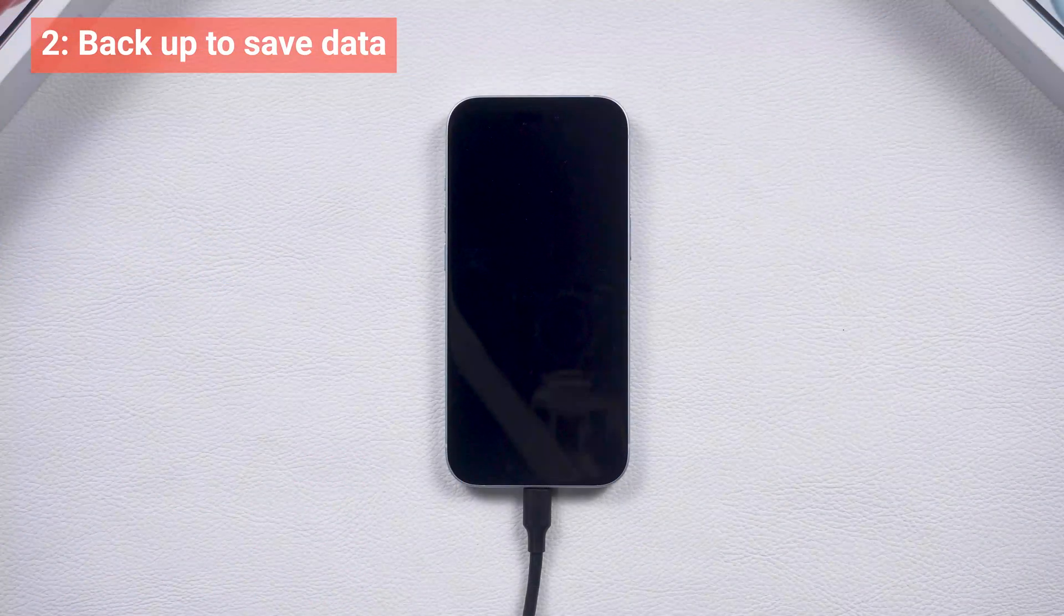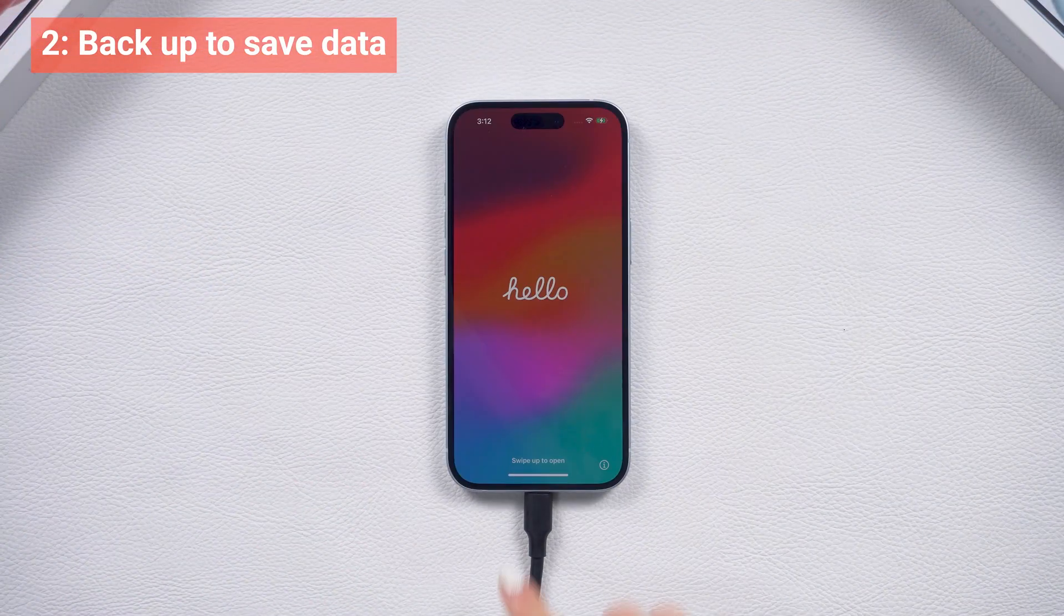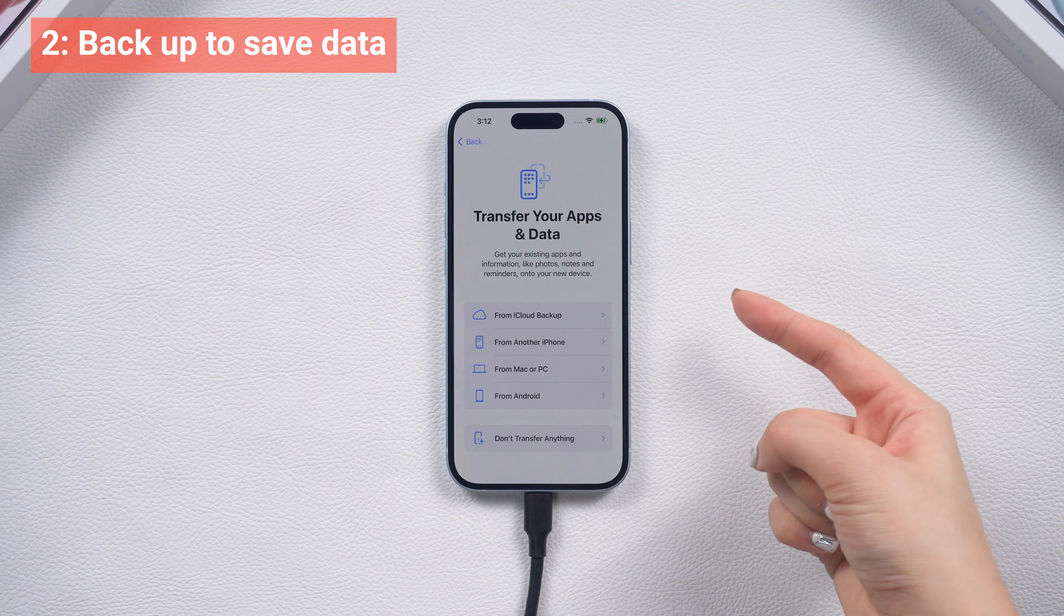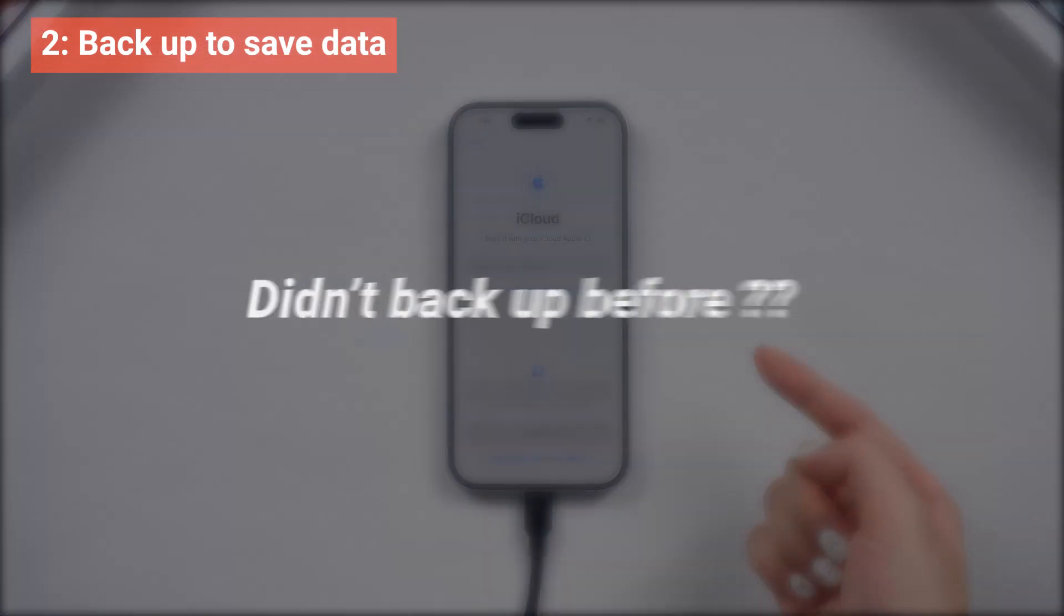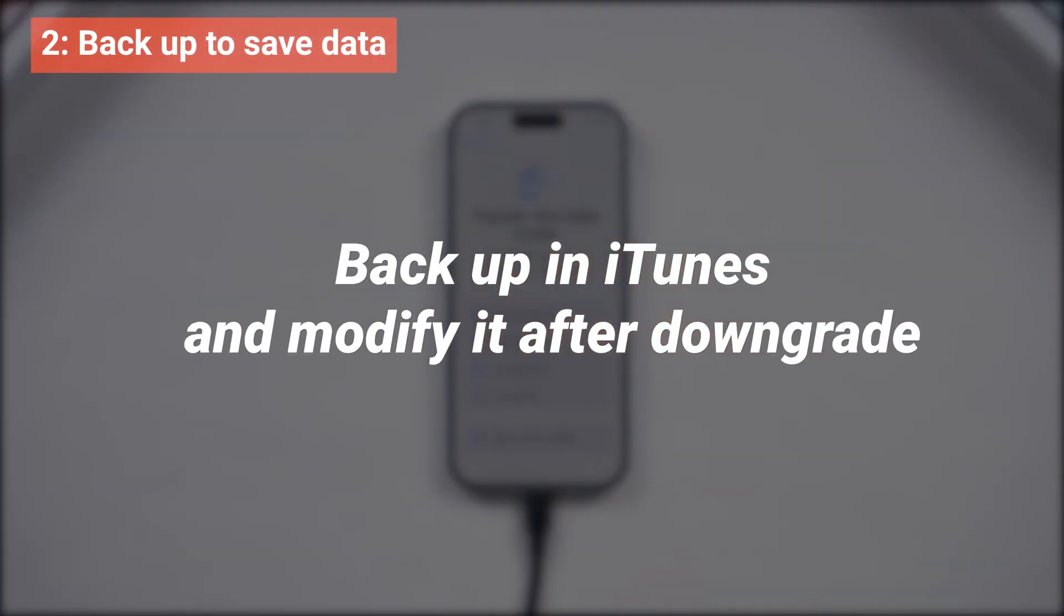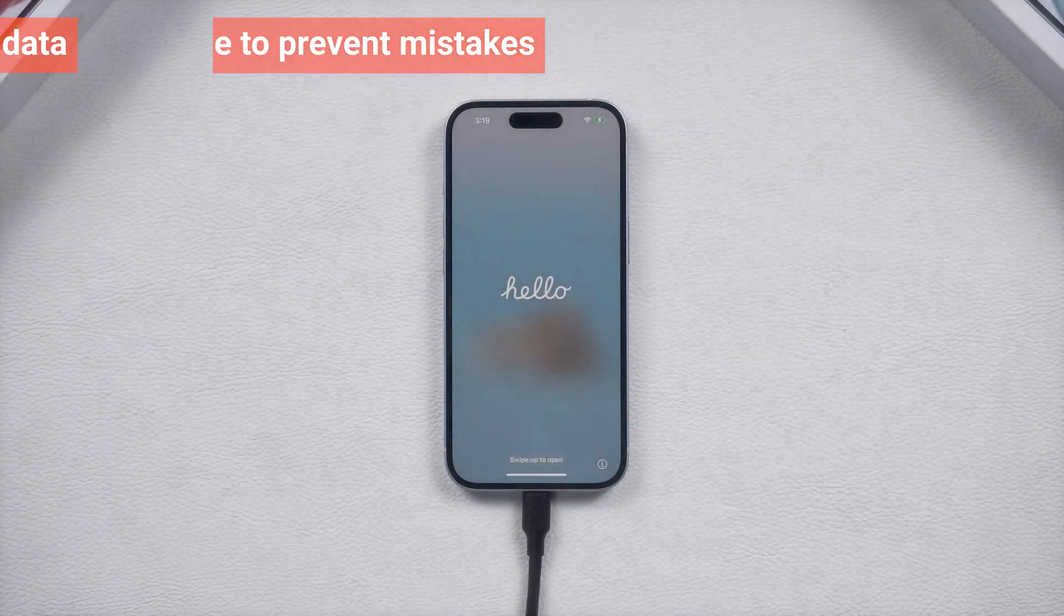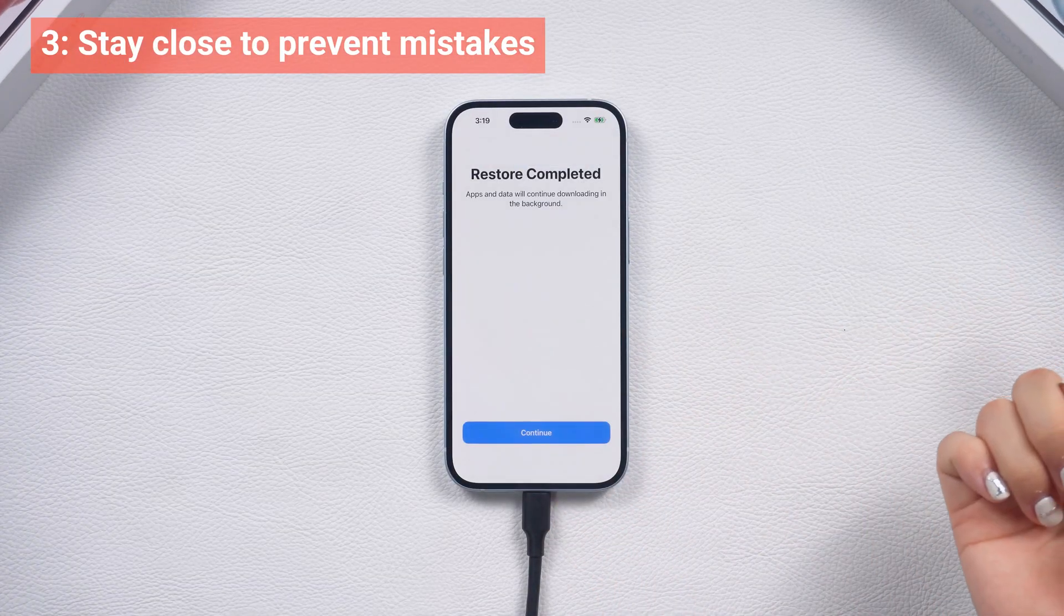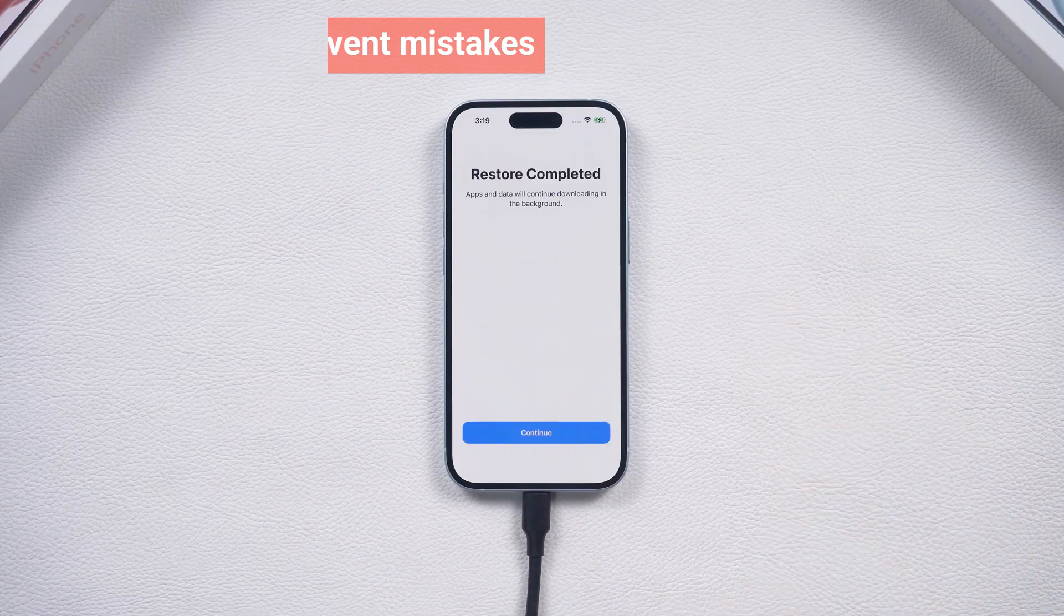And please note that downgrading will cause data loss, so it's best to back up your data before upgrading to iOS 18. If you didn't back up before, you can still back up your data while using iOS 18 and then modify the backup to restore your data after the downgrade. So make sure to stay close for the entire process to prevent mistakes.